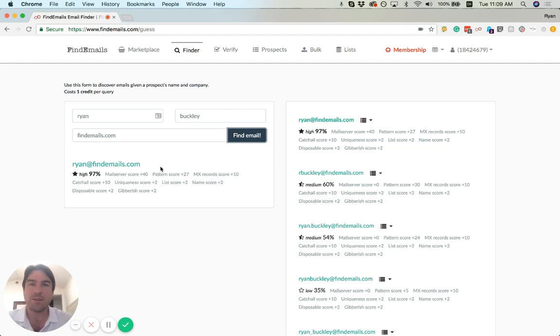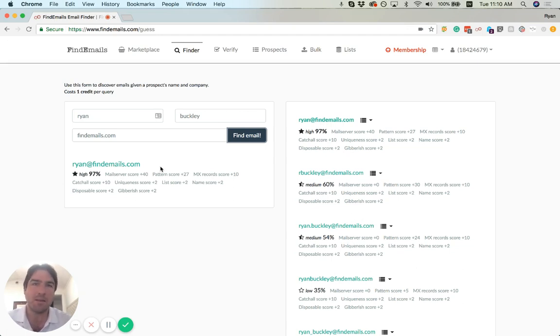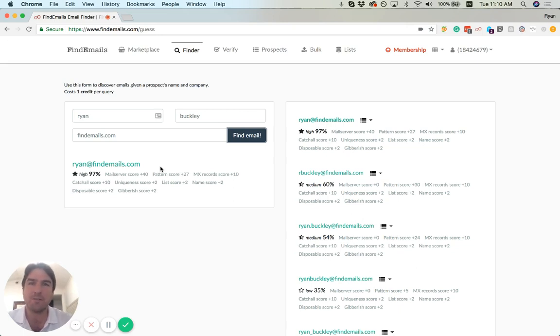We checked to make sure there are mail server records on the domain. We looked at whether ryan@ looks like a list, is it unique, does it appear to be a name, et cetera. We do a lot of testing in order to figure out what the correct email address is.